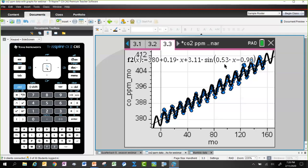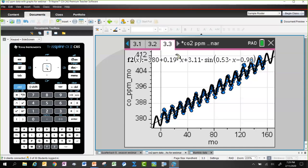Looking at the coefficient of X near the front of the model: the linear regression done earlier gave 2.26 per year, but here X is measured in months. Multiplying the monthly coefficient 0.19 by 12 gives that same 2.26 — the two are consistent, just measured on different scales.